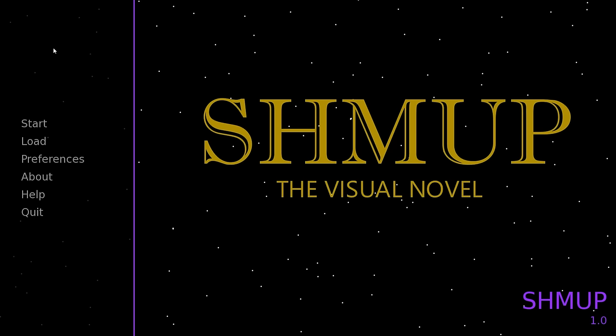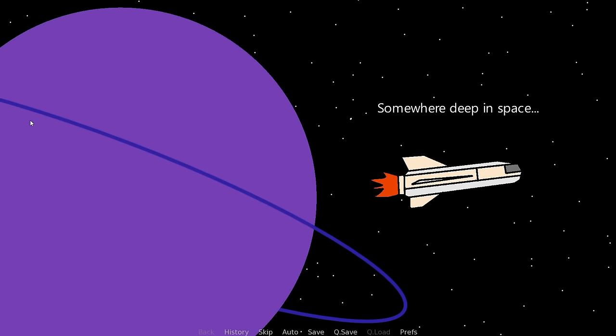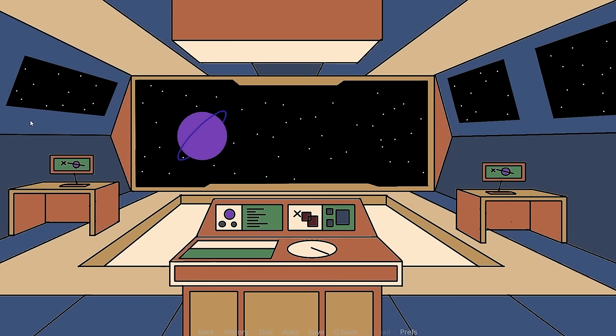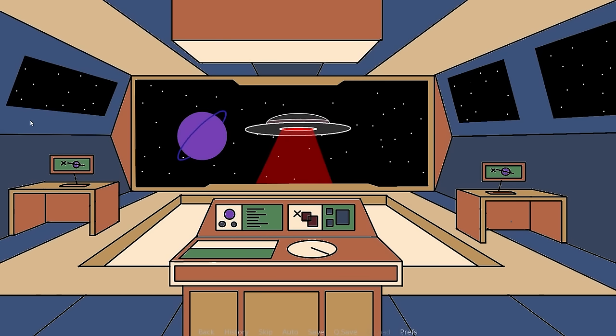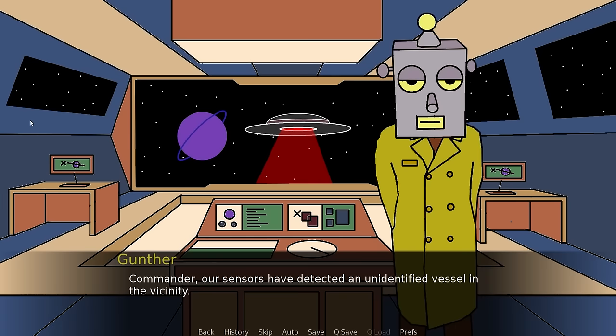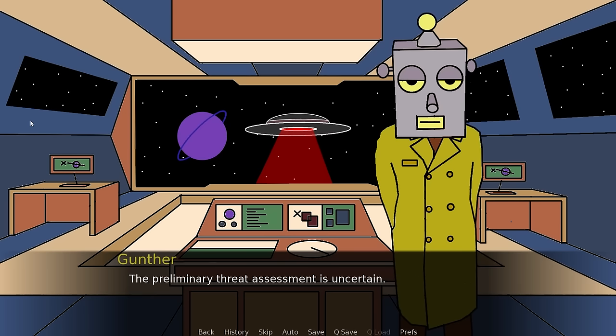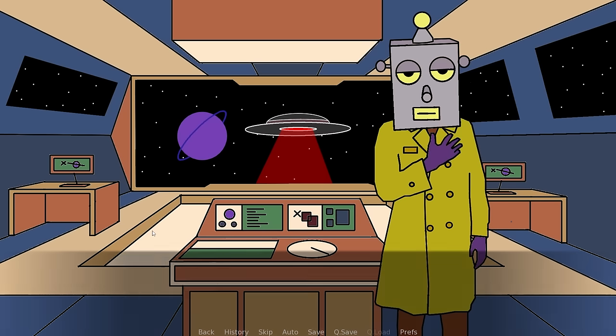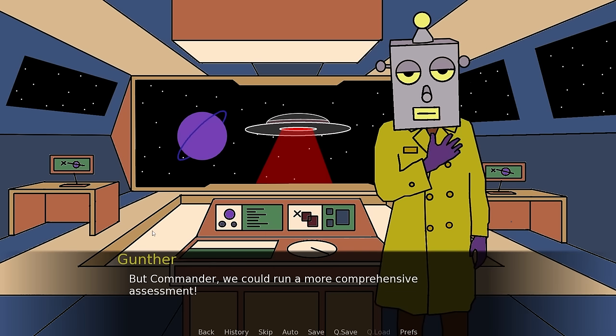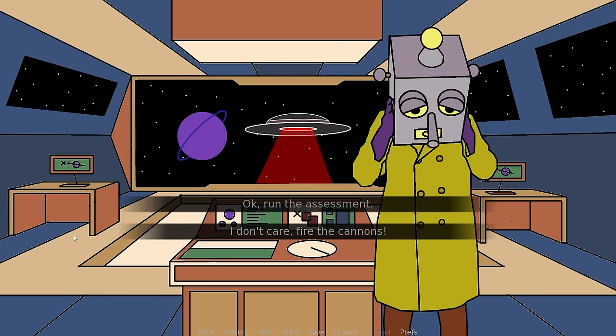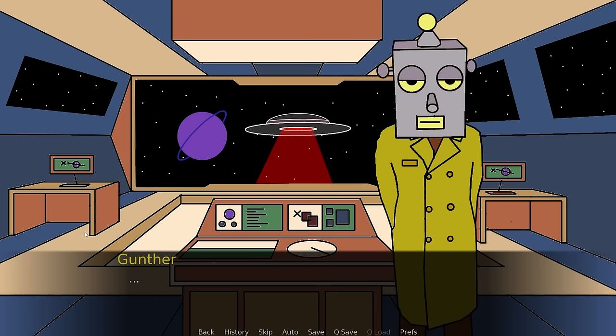Commander, our sensors have detected an unidentified vessel in the vicinity. The preliminary threat assessment is uncertain. What would you like to do? But Commander, we could run a more comprehensive assessment. There may be innocent life forms on board. As you wish, Commander. Cannons firing.